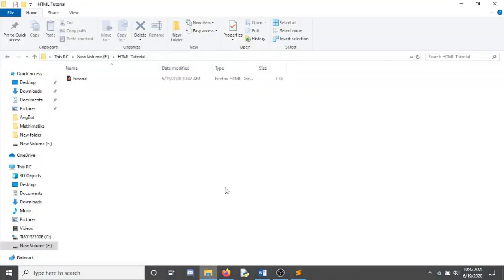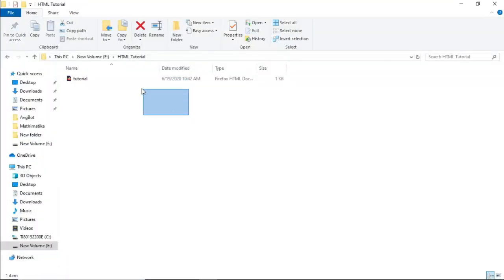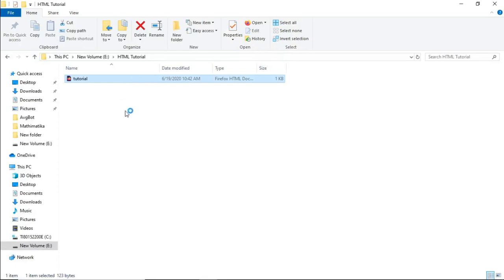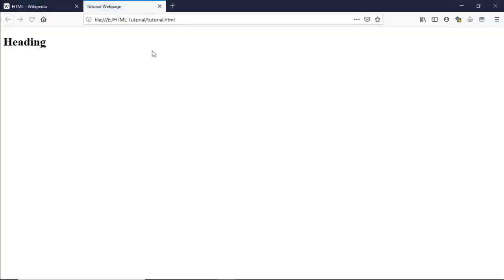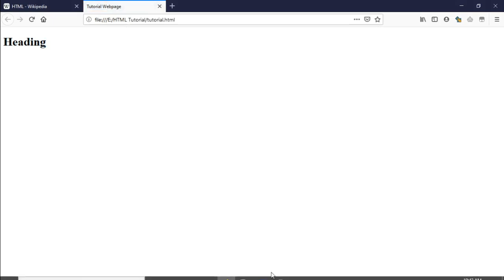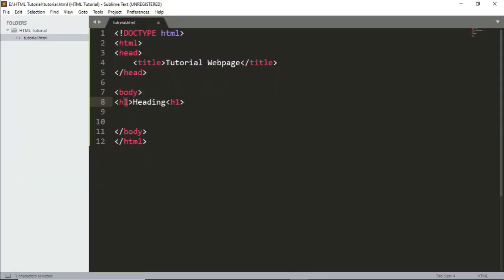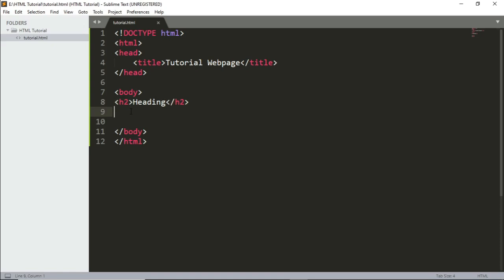To view an HTML document, navigate to where you saved it and double-click it to open in your browser. Notice there are no errors in HTML — if you don't close a tag properly, the browser will just treat everything inside it as that element. So for example, if you don't close an h2 tag, everything after it will be treated as a heading. Always make sure to close your tags.